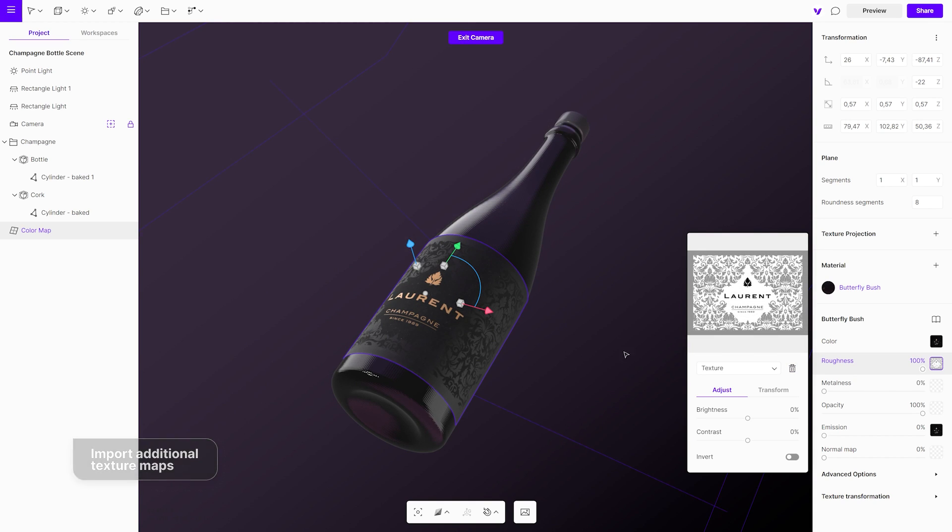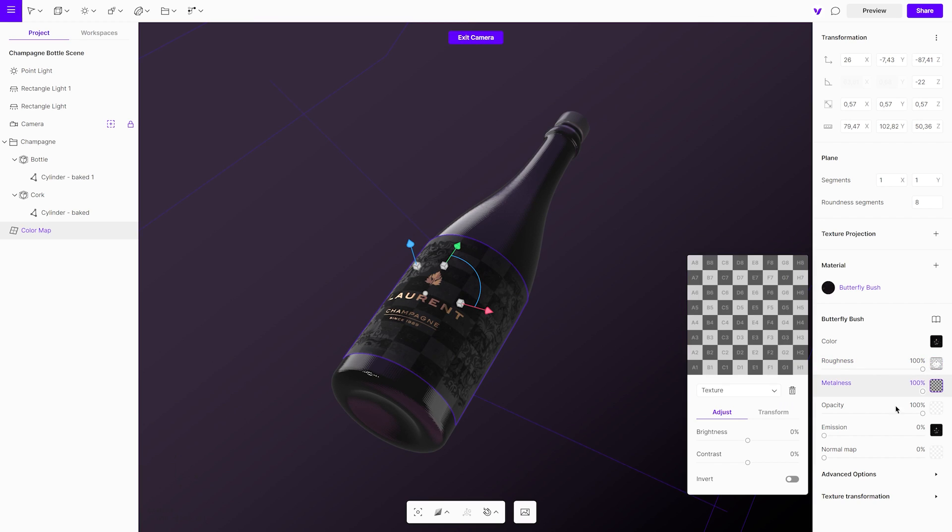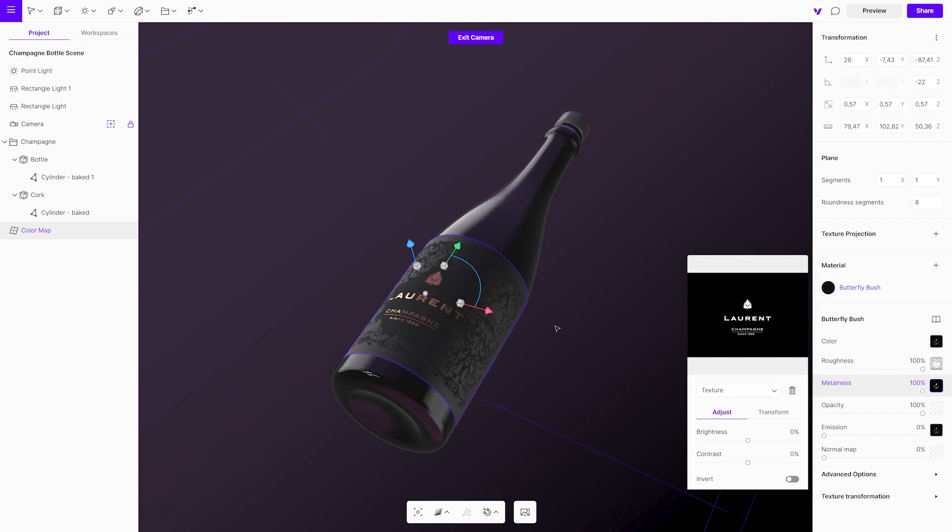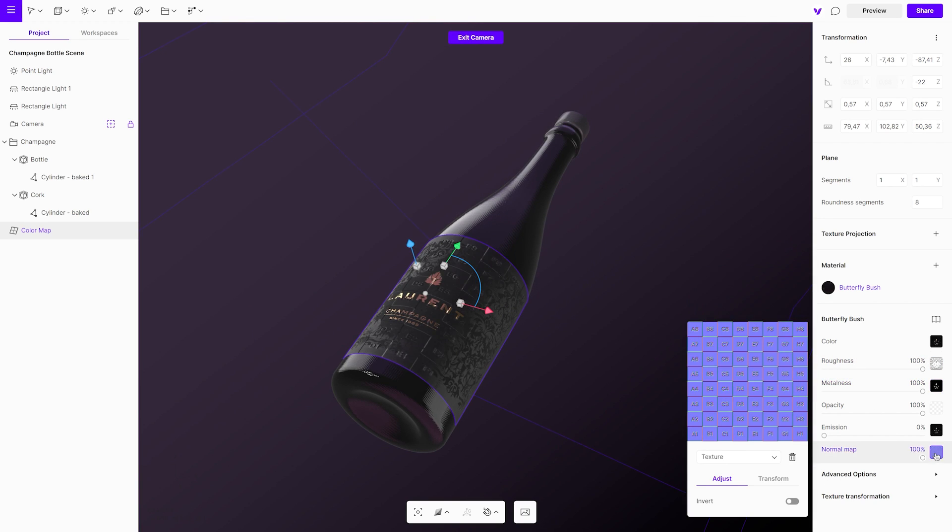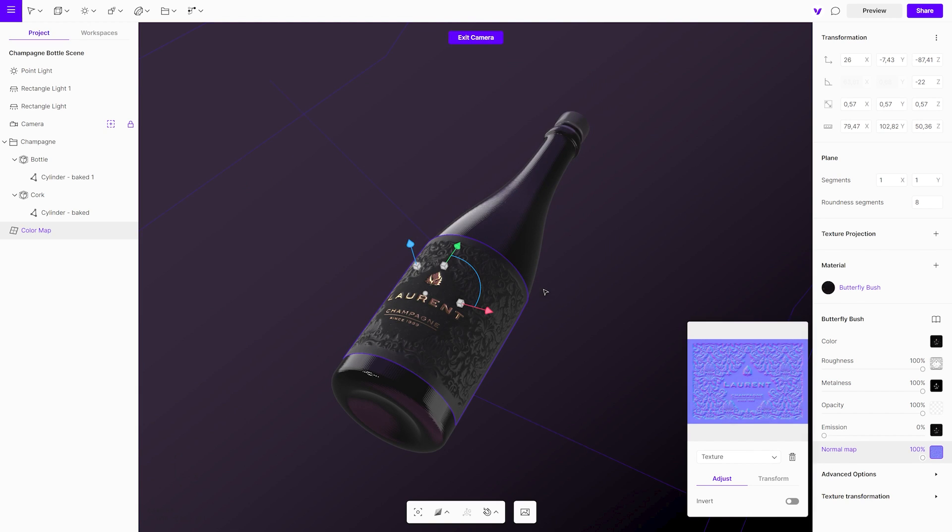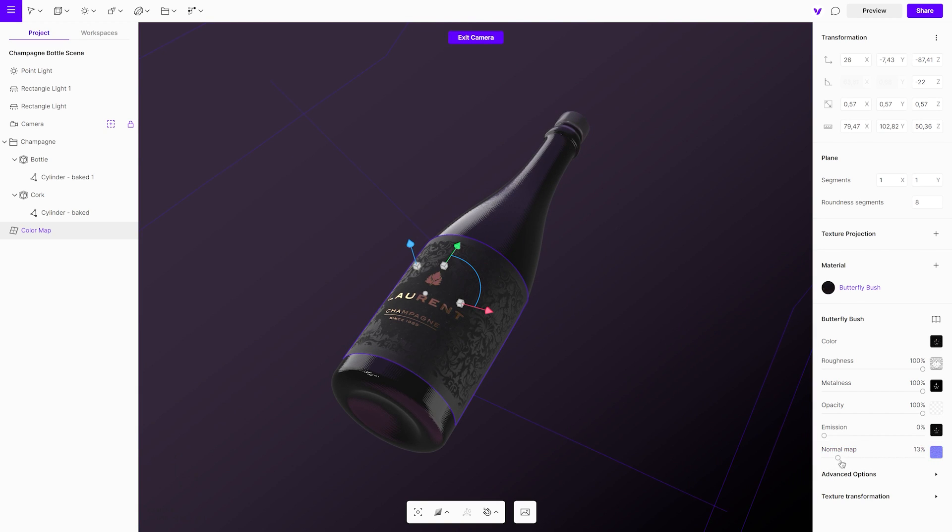Just add roughness, metallic and normal maps. Play with their settings to get the desired result.